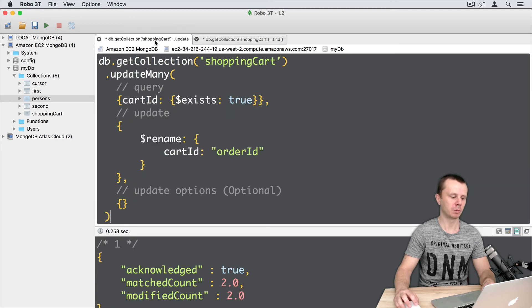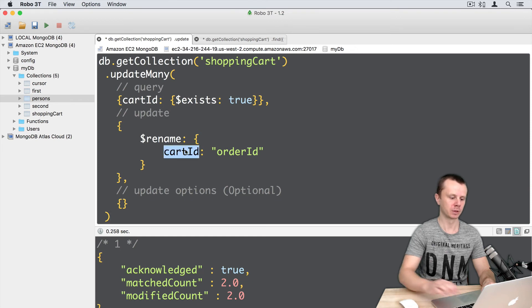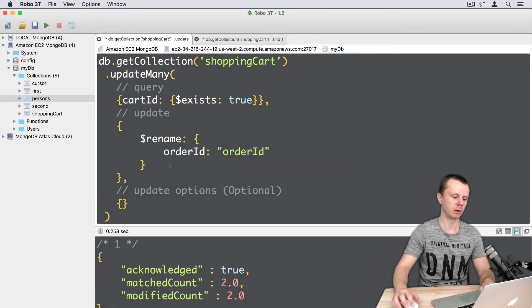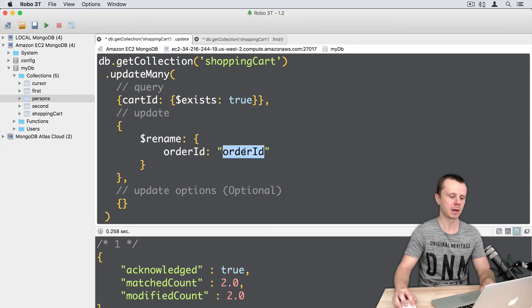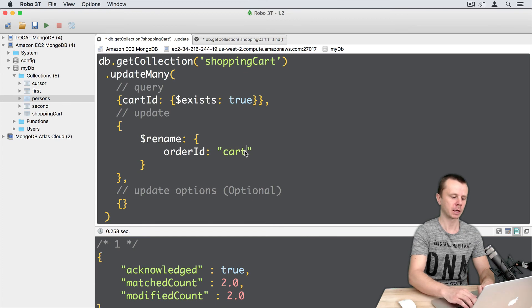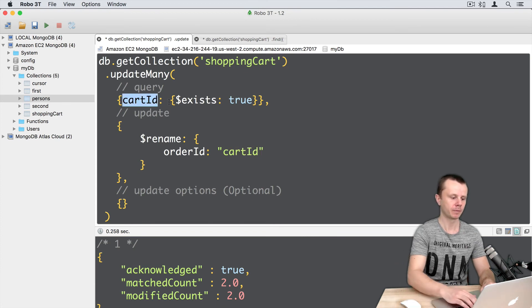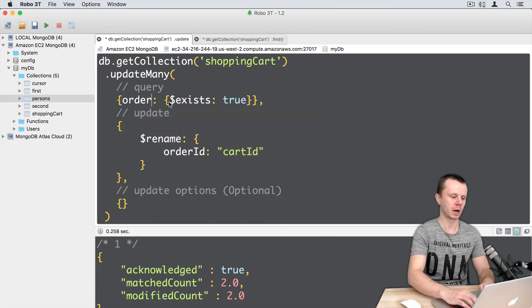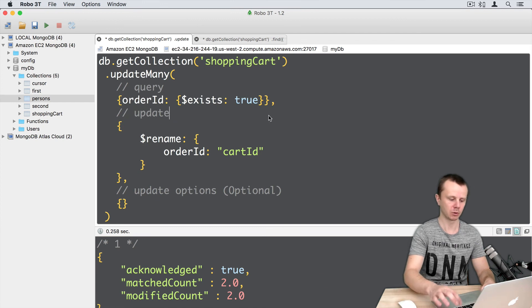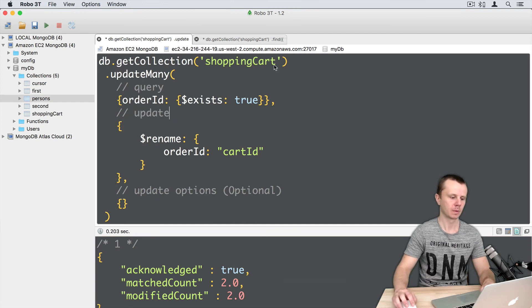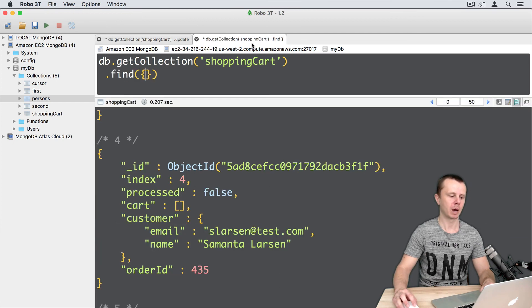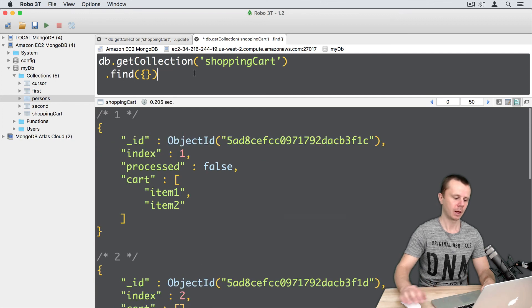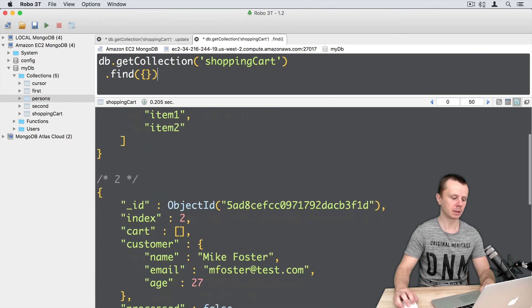Okay, let's go back to update and rename the fields back. Put orderid on the left side and cartid on the right side. Change the query to orderid exists true and execute it. Going back to find, here is the result.